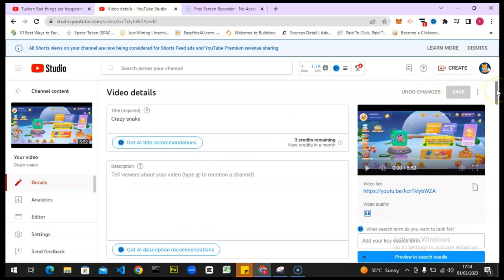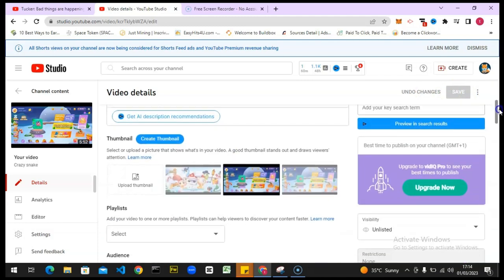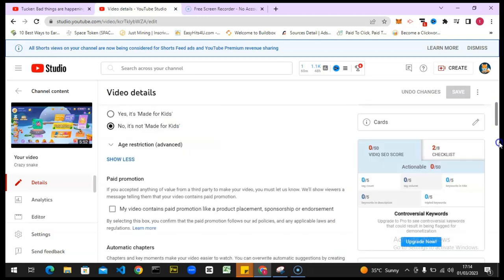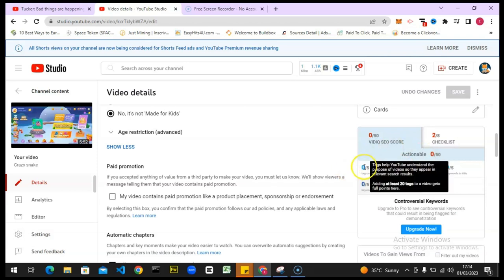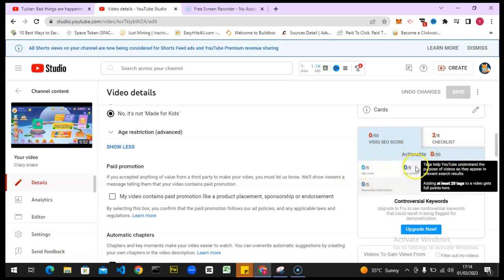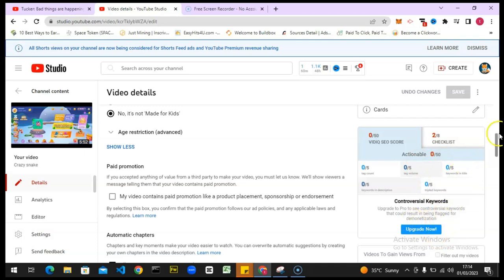I'm going to be making use of VidIQ. I already showed you guys how to install VidIQ on your device — please go watch that video if you haven't. So this is VidIQ, and this is my rank. You can notice the tag is zero slash five — everything right here is zero slash five. This is my checklist, so I have to make sure I get all these things checked and confirmed.